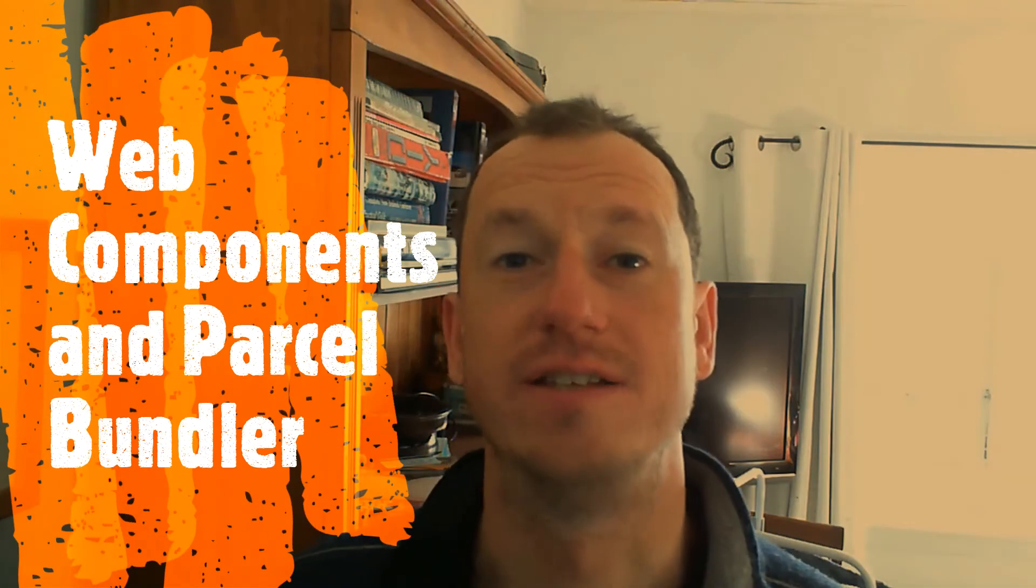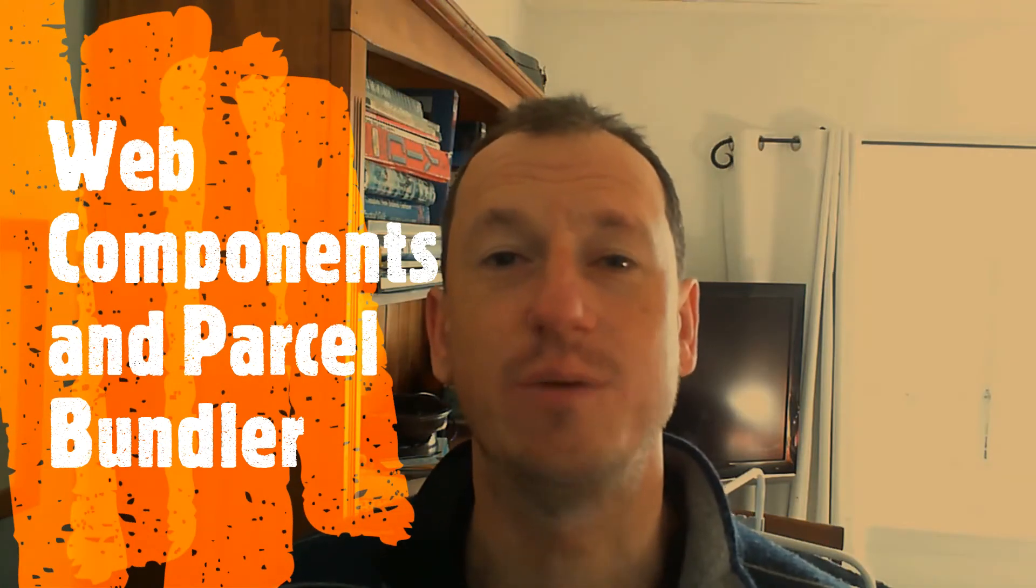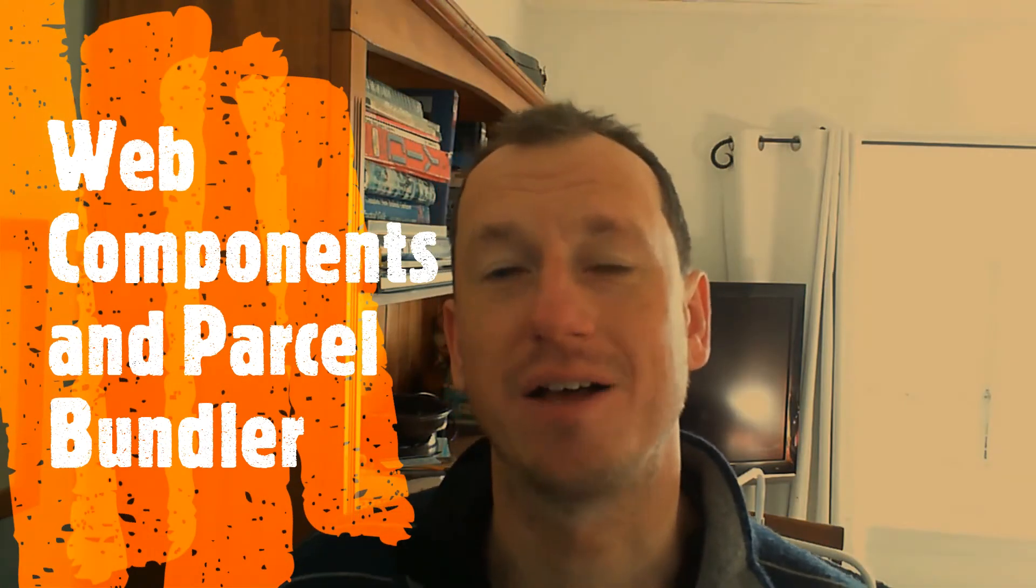Hello friends and welcome to a shot of code. Today we're going to be looking at the Parcel bundler and in particular building custom elements with it. Now the whole thing about Parcel bundler is that it's zero config, so there's a lot of defaults set up in there.